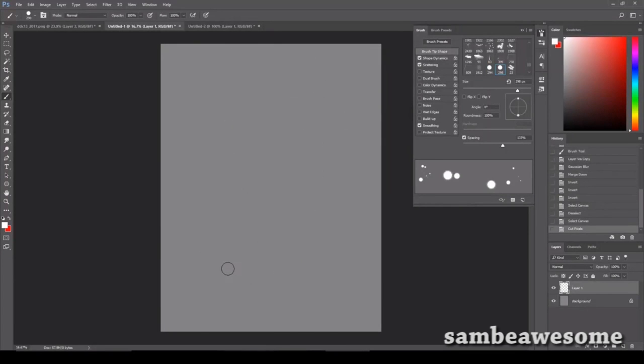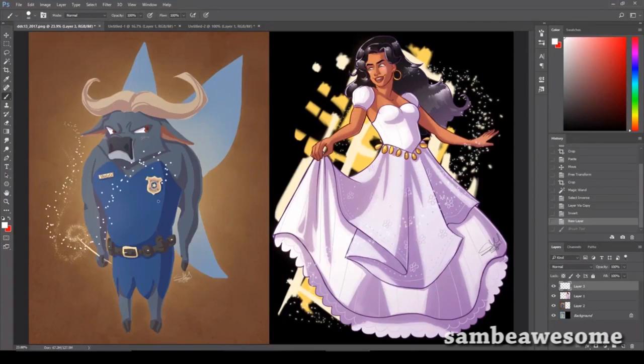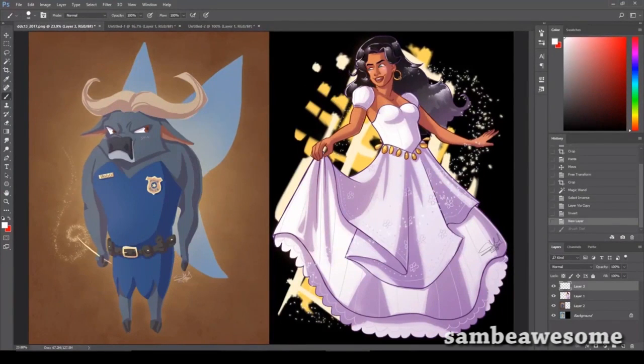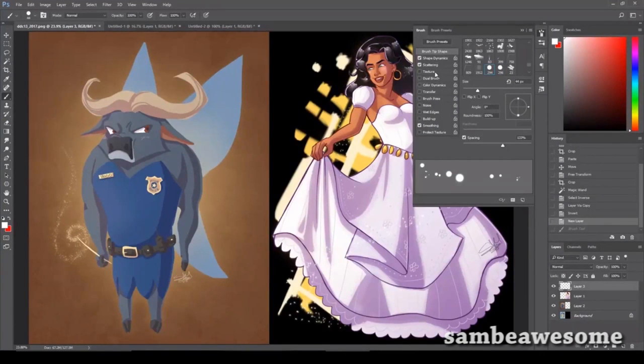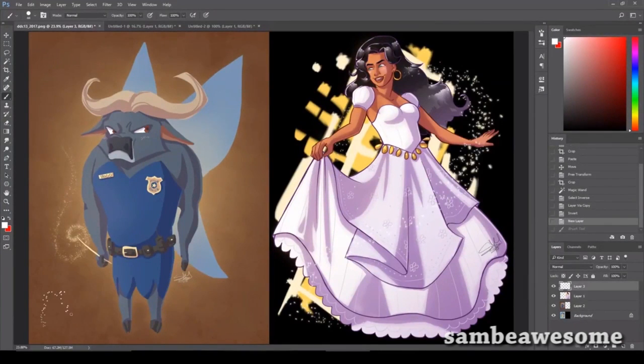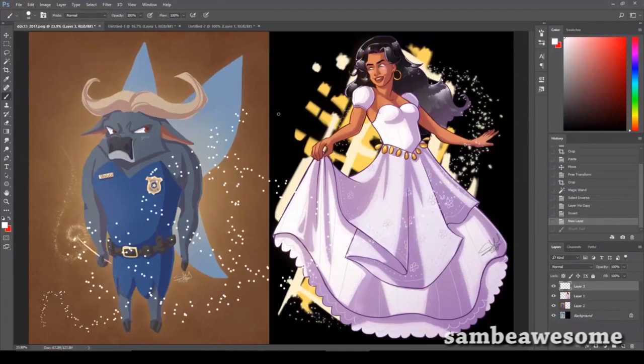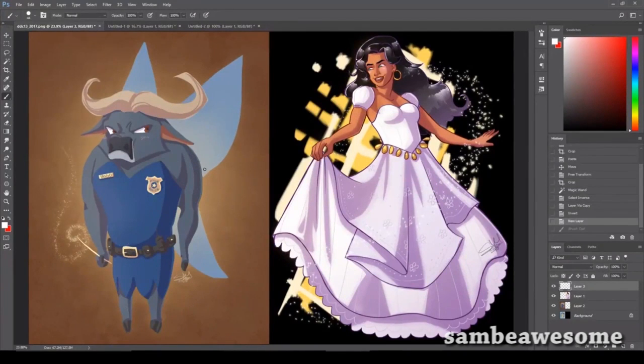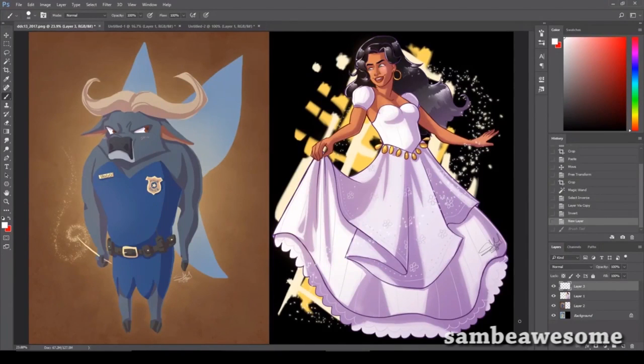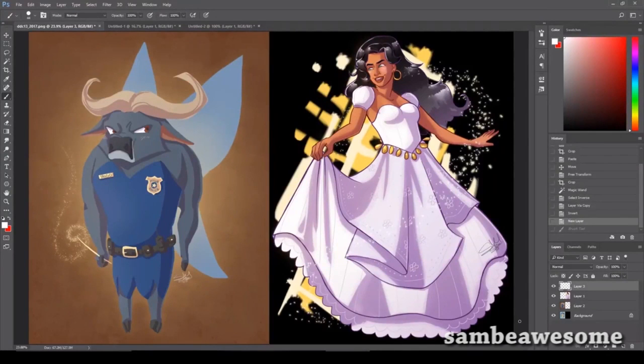Very exciting. So hopefully you guys found this tutorial helpful and hopefully you can make lots of wonderful sparkly work now. I definitely recommend playing with the brush settings just to see what kind of other crazy stuff you can come up with. And if you would like this sparkle brush I made in the video, you can go ahead and get it on my Patreon page linked in the description down below. And if you'd like to see more art related tutorials and videos, definitely hit that subscribe button. Thanks so much for watching guys. Bye.